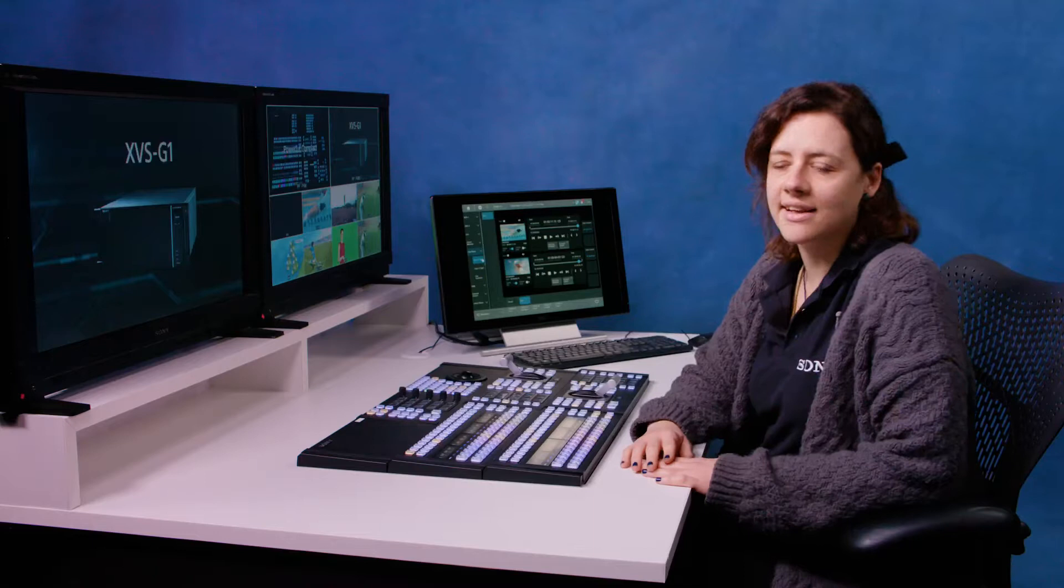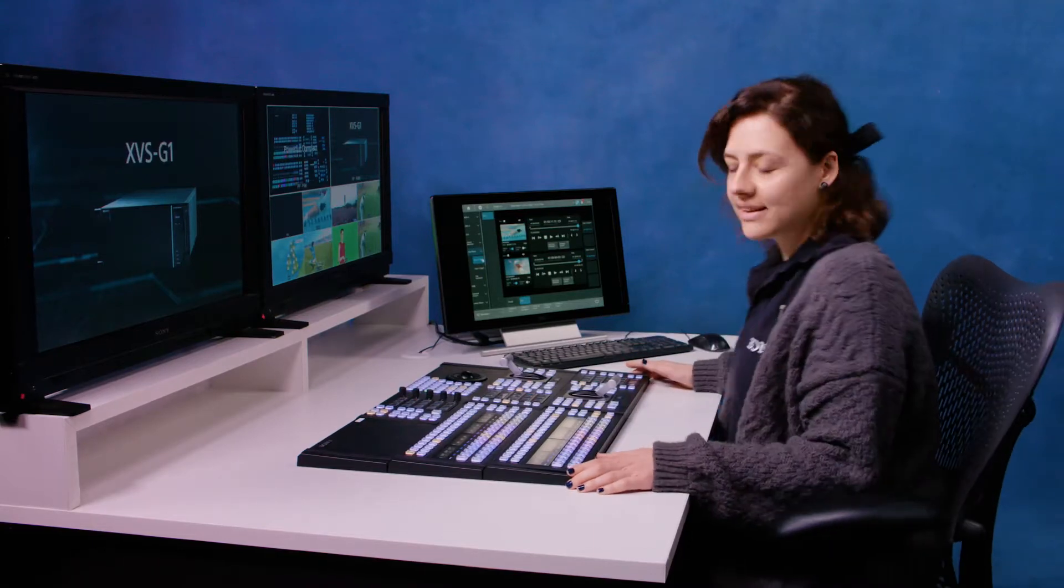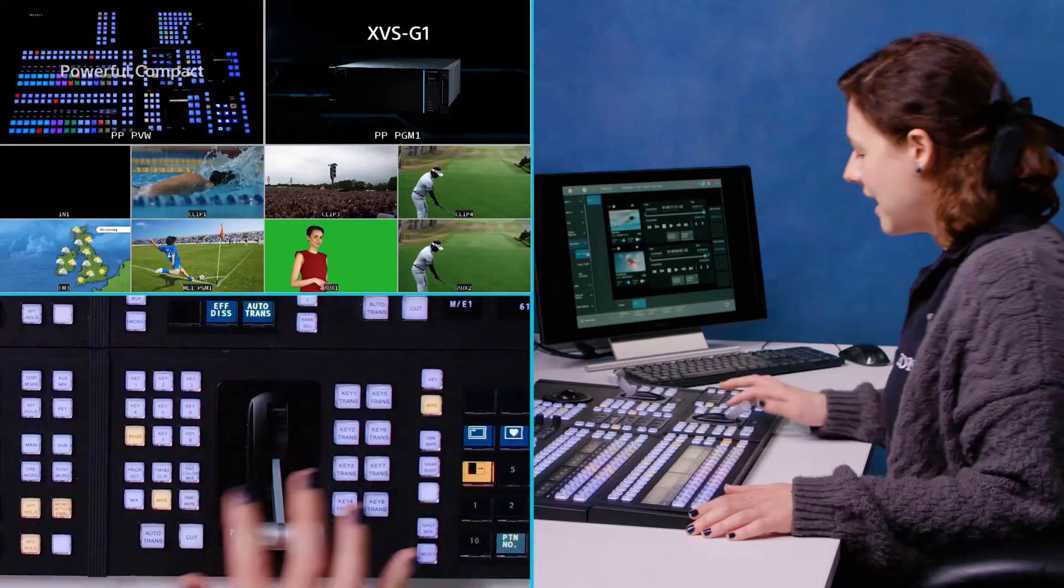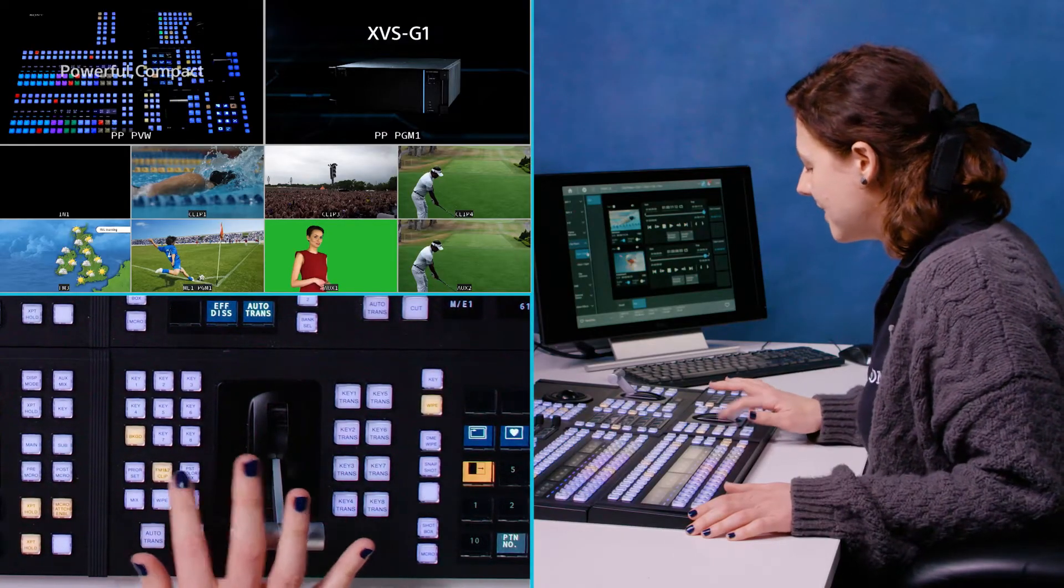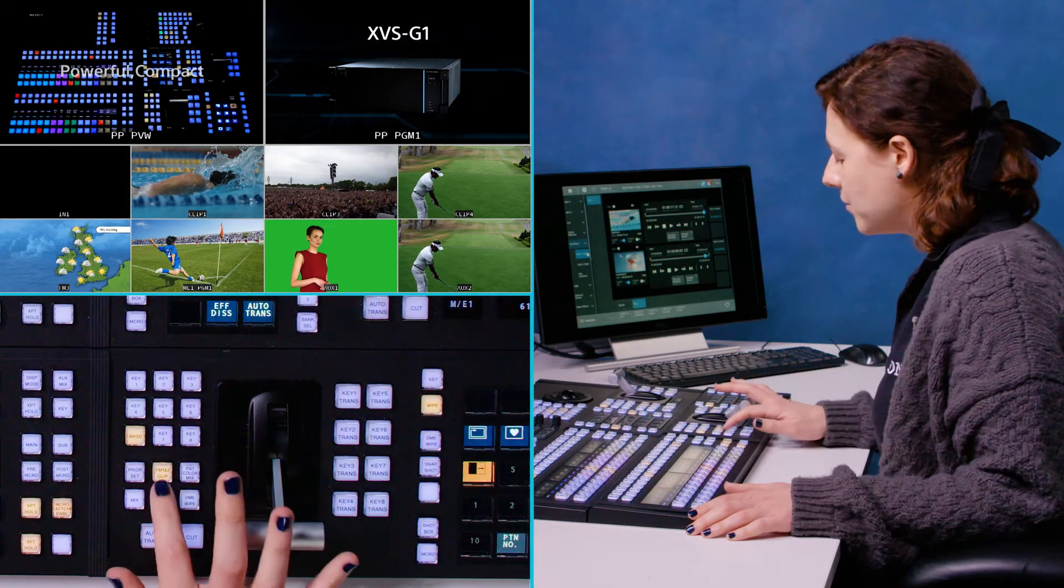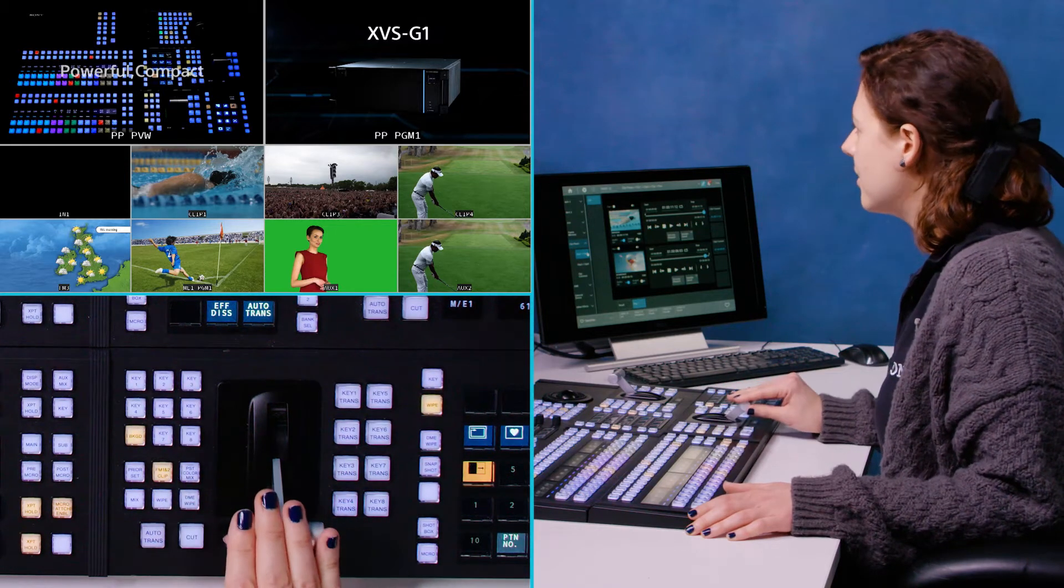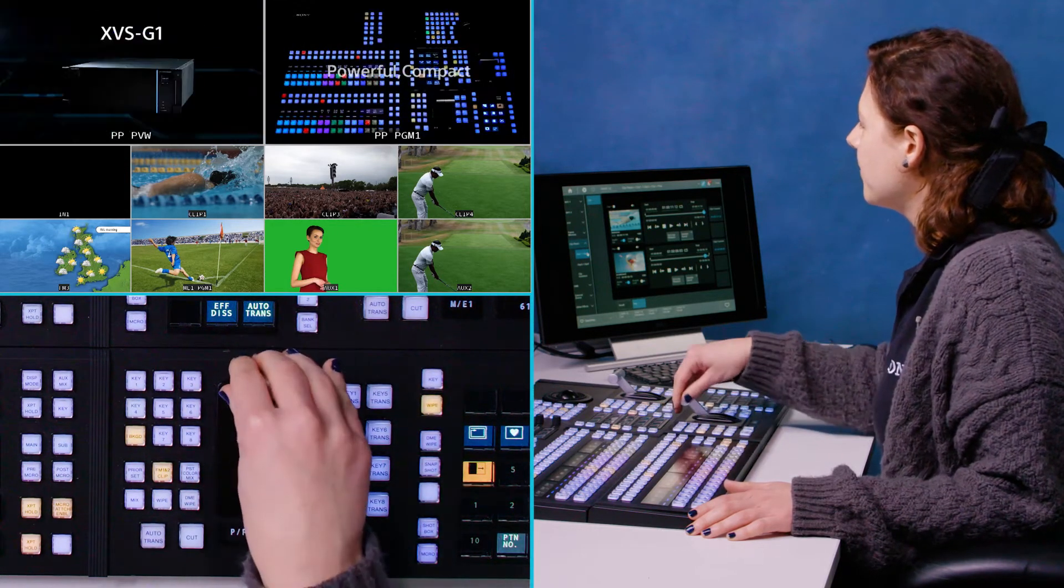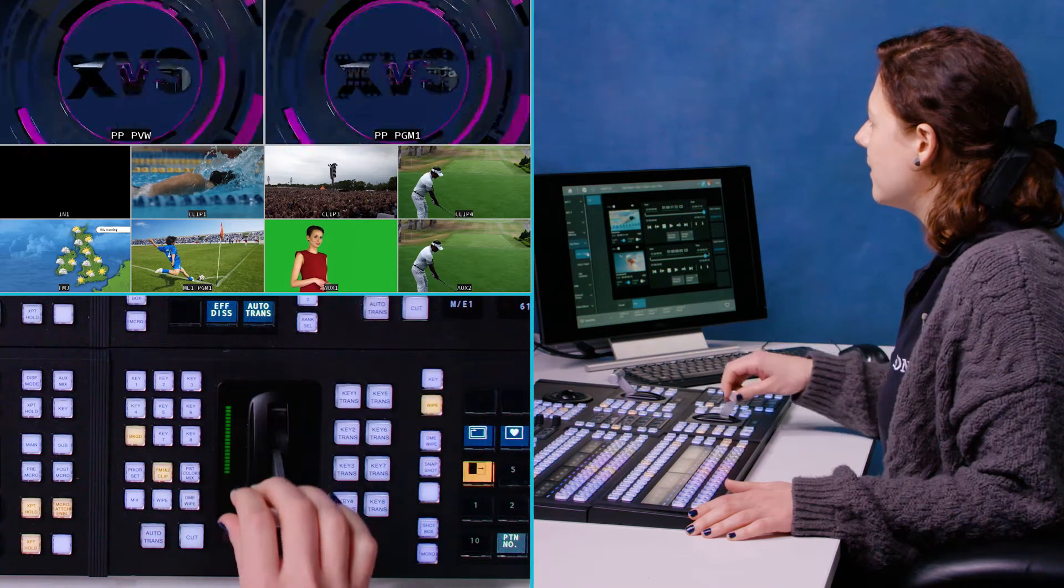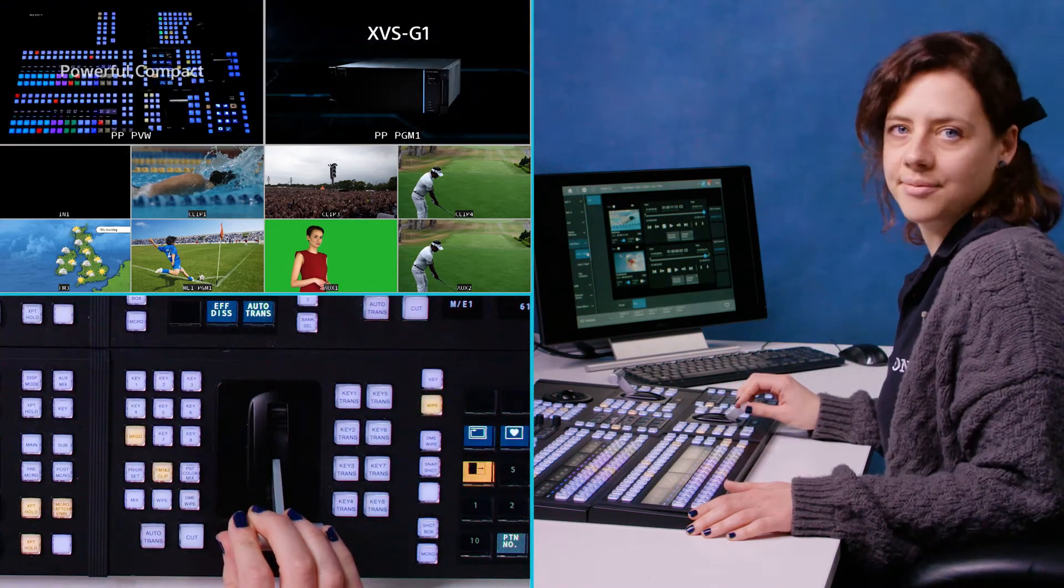In addition to the standard keyer, each ME bus also has a dedicated clip transition keyer which allows us to do animated clip transitions. So let's move to the desk now and I can show you how that looks. So I just set that up as a FM 1 and 2 clip transition and there you go. A really quick and easy way to create a sting.